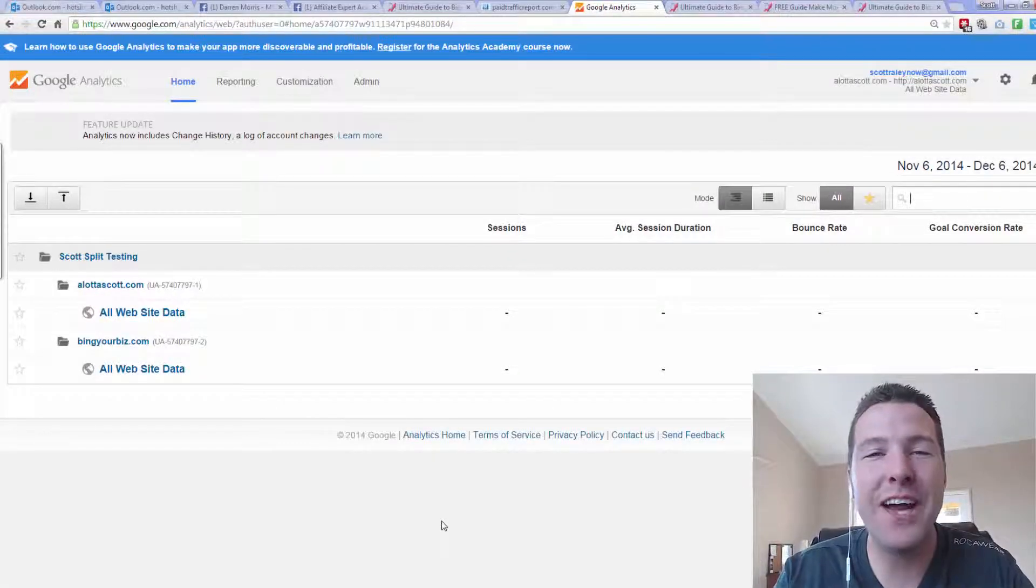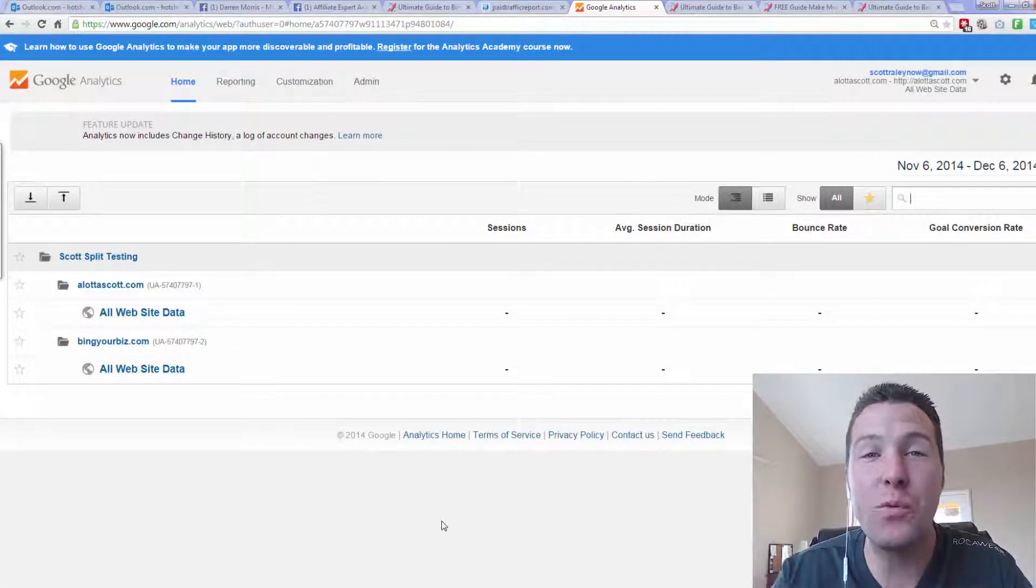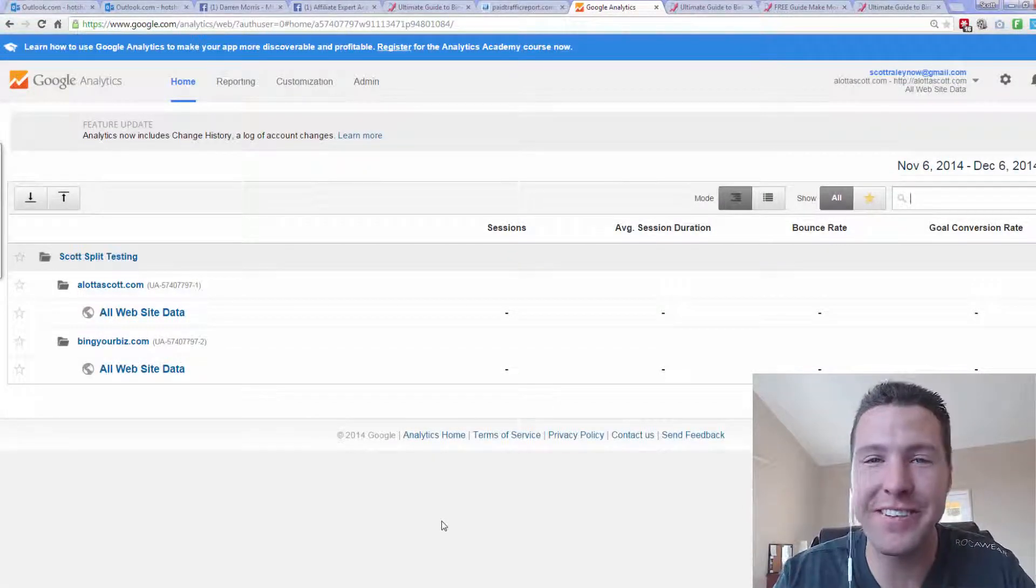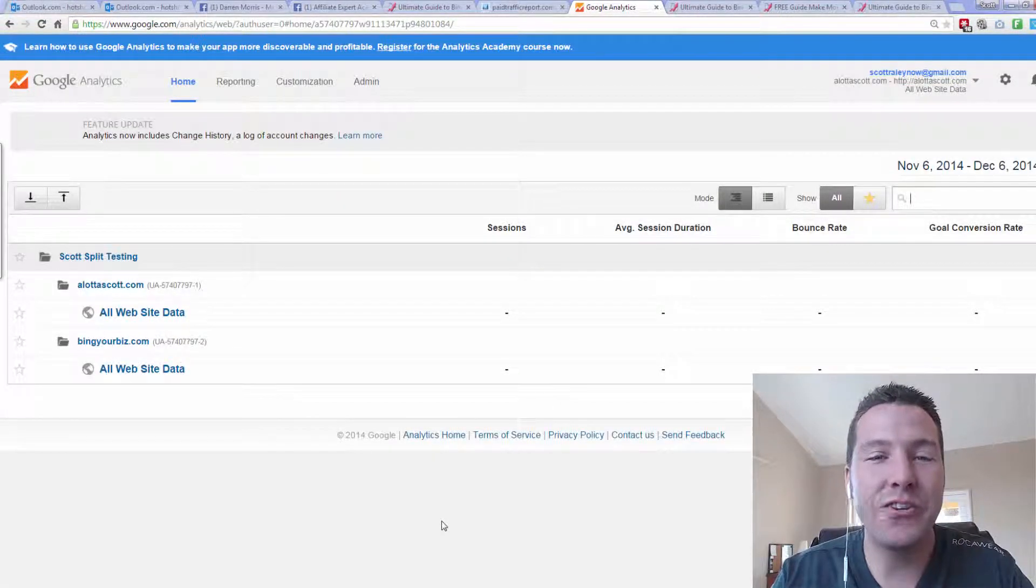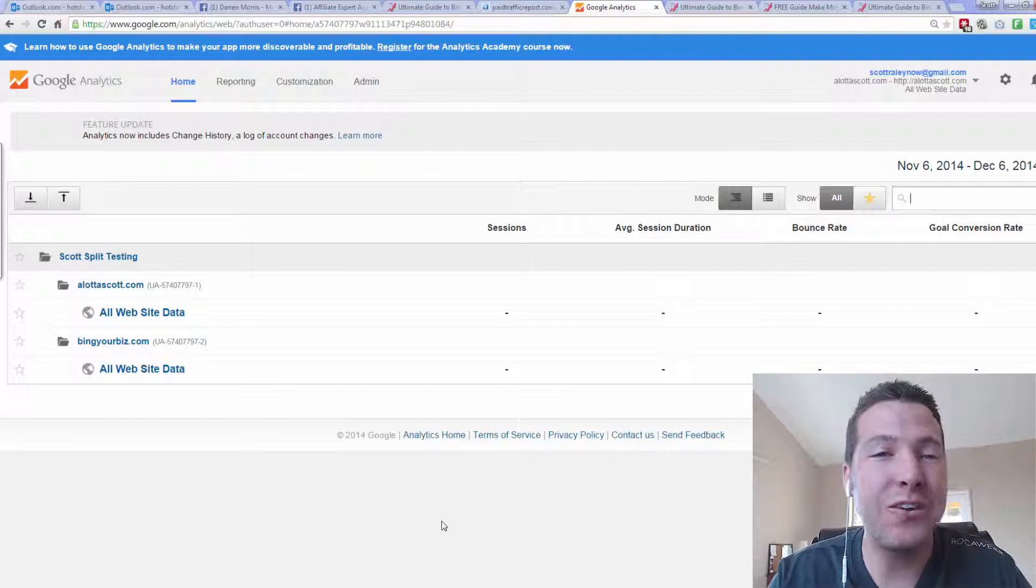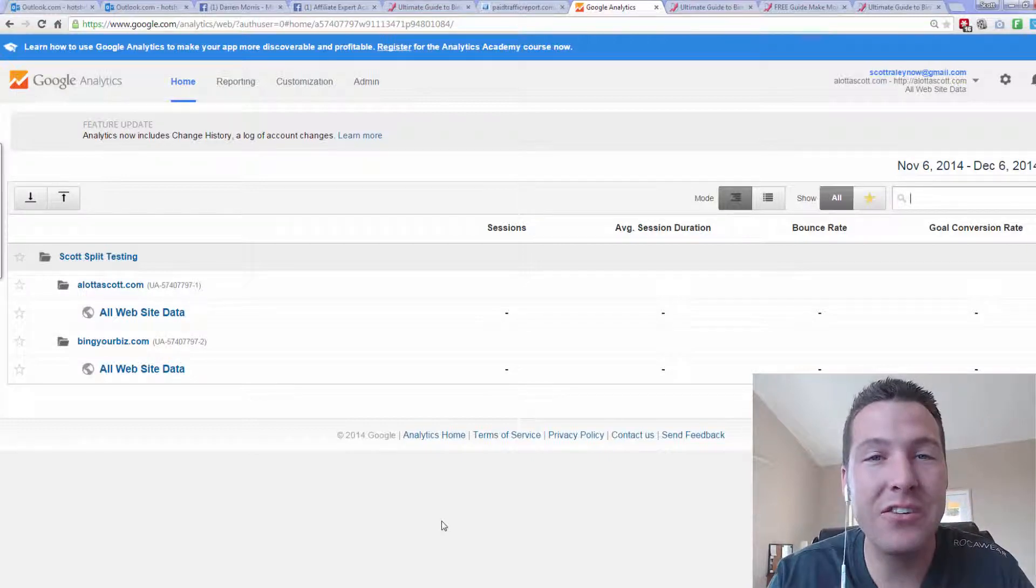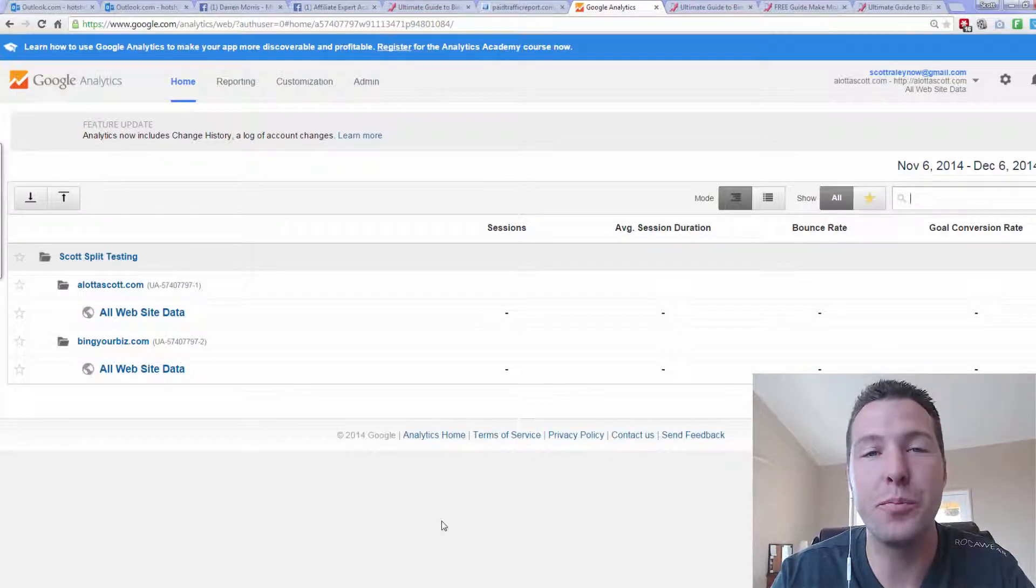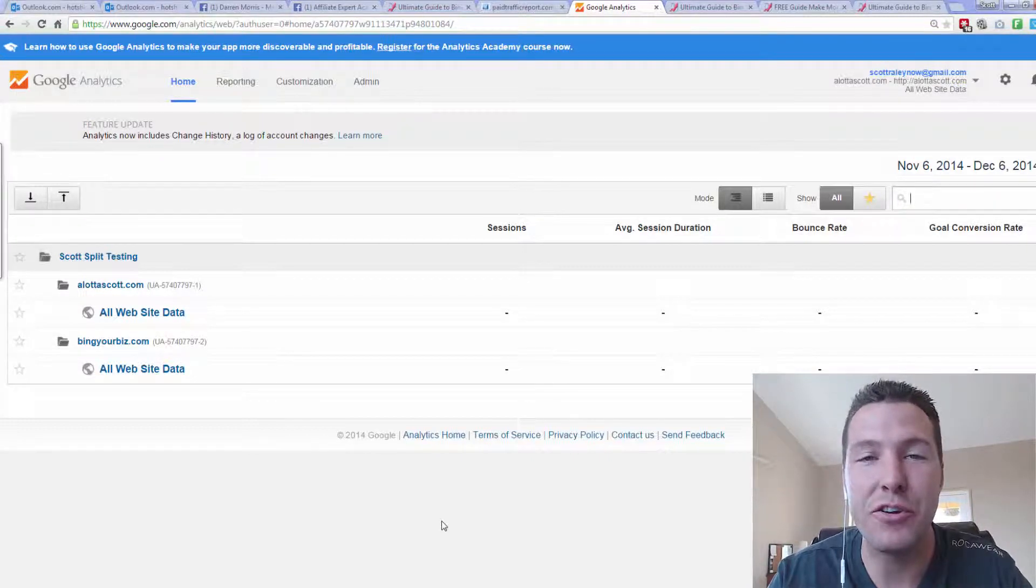Hey, what's going on guys? I understand you want to learn split testing. I understand you want to know how to use Google Analytics to use the split testing feature.